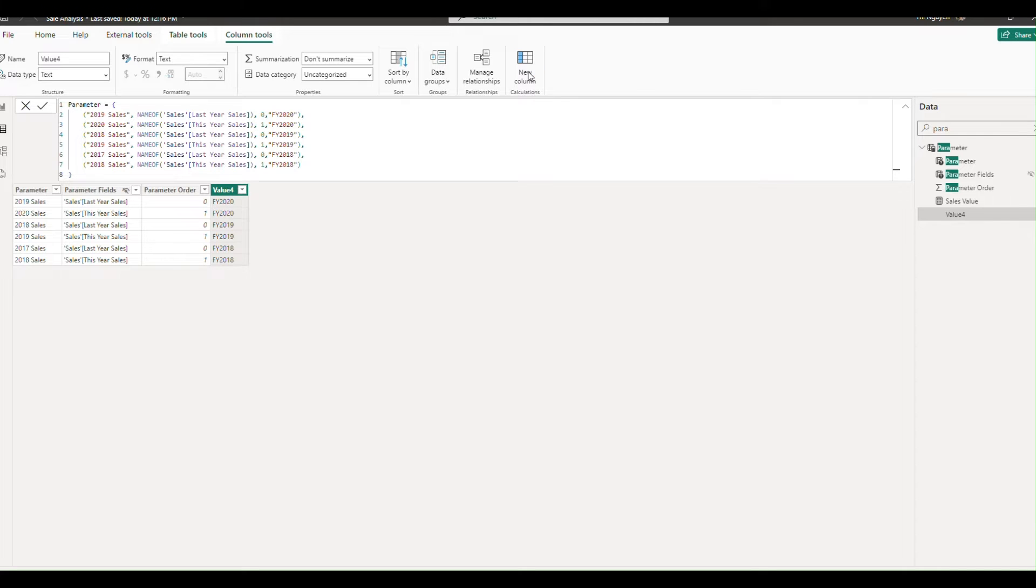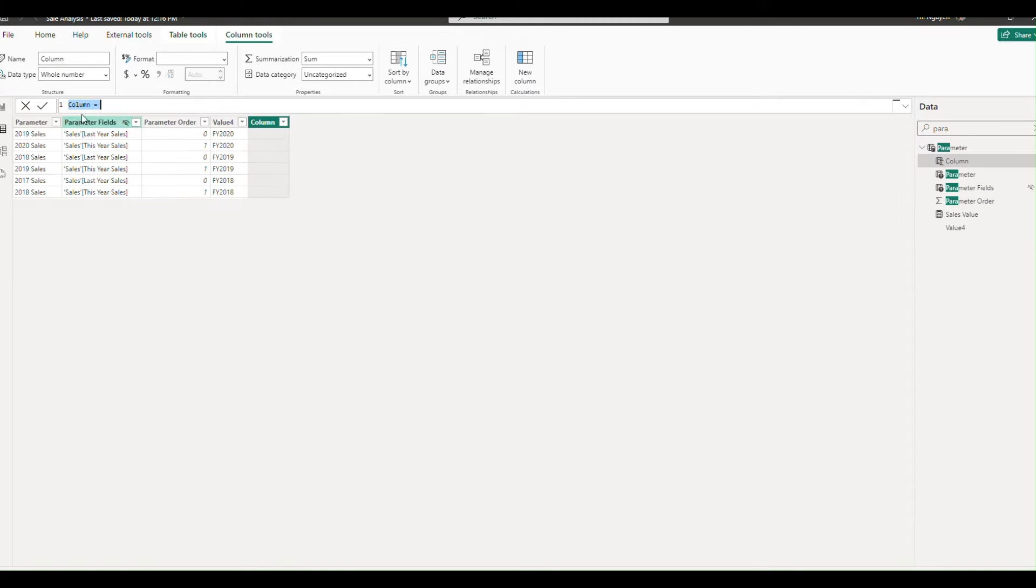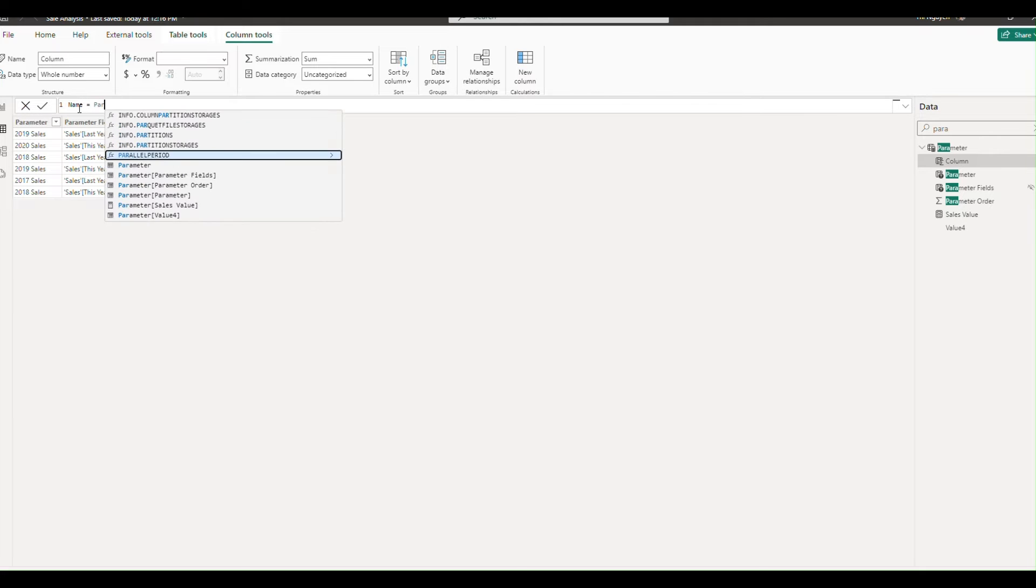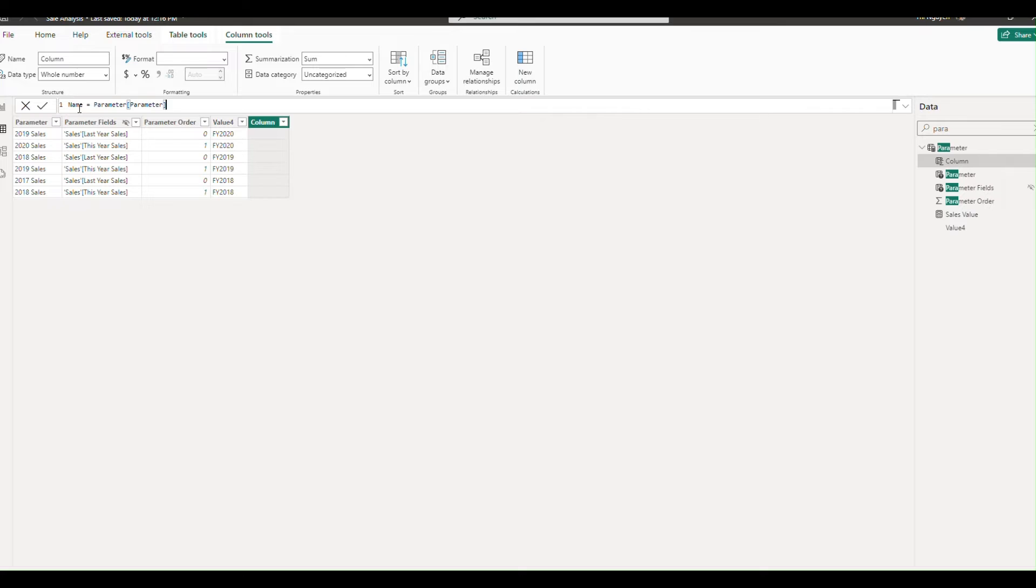Next, we're going to create a new column to display the parameter name. This will serve as our dynamic header. Just simply refer to the value of the parameter column. You can get the name.